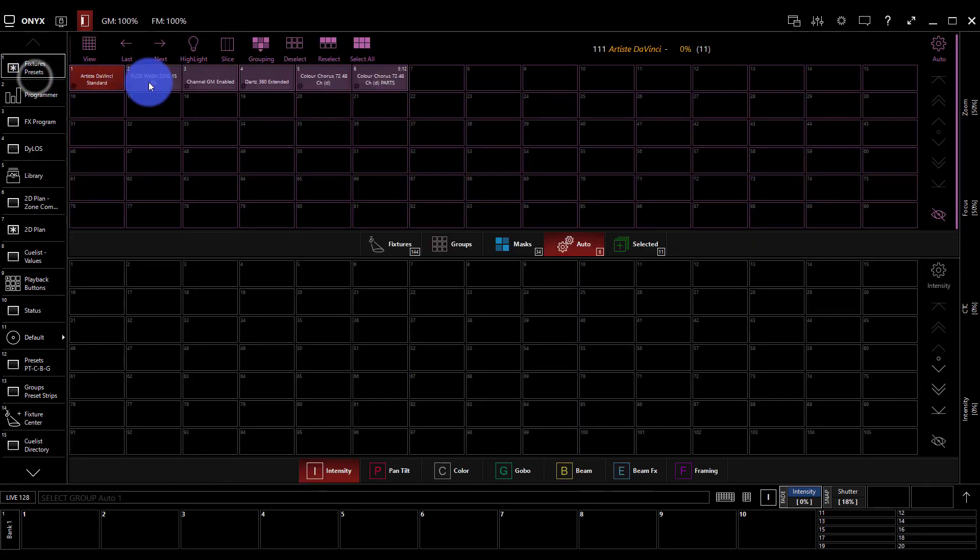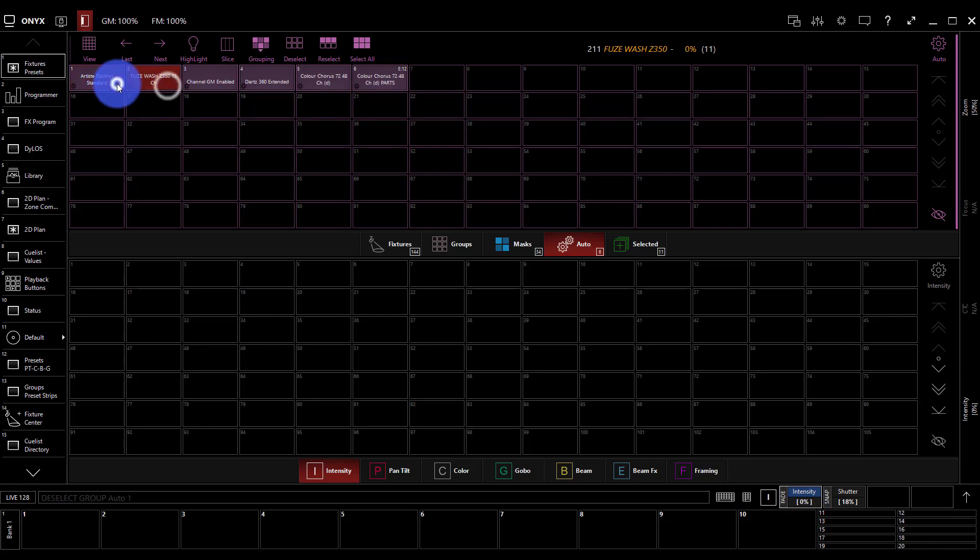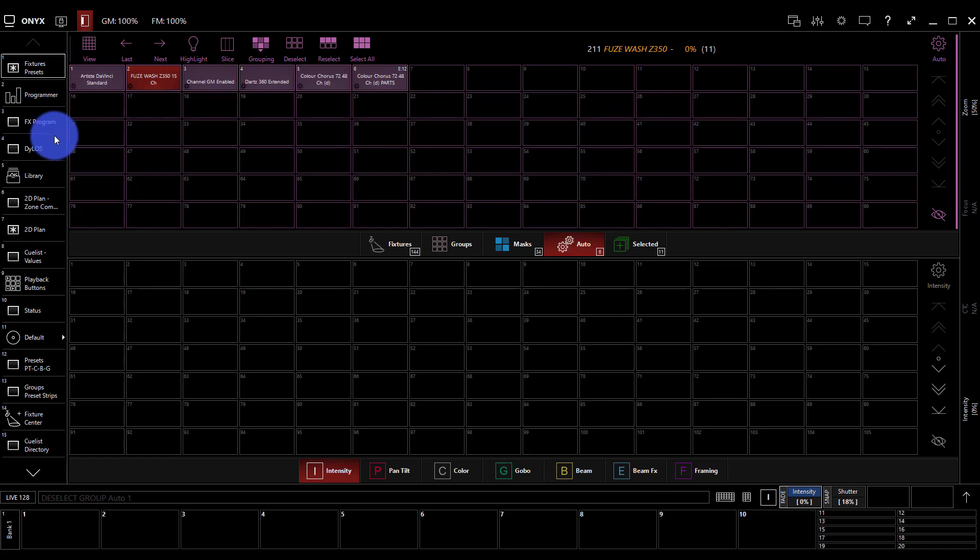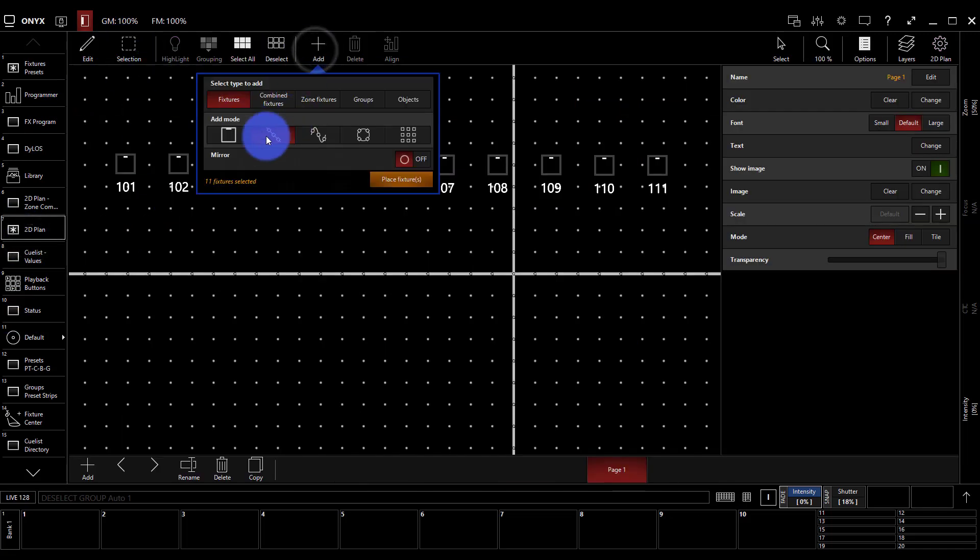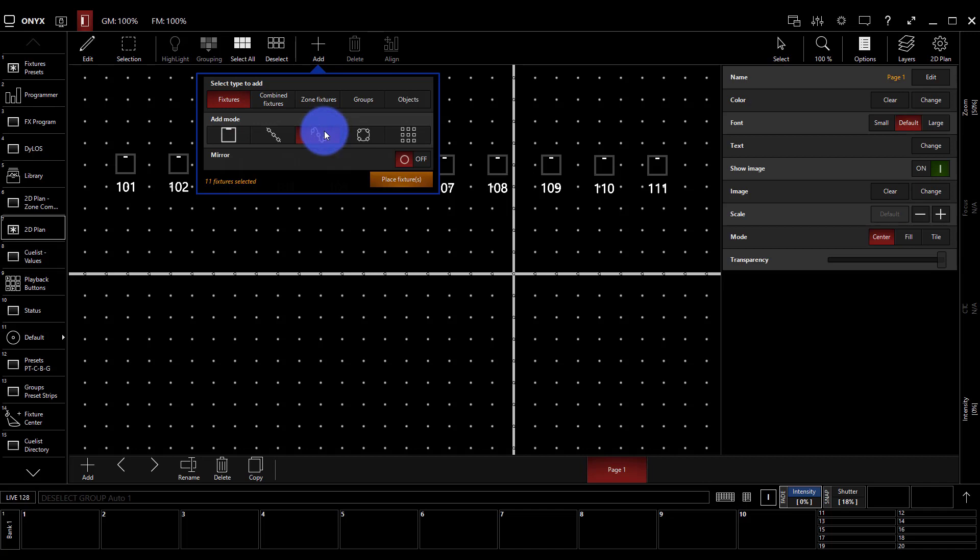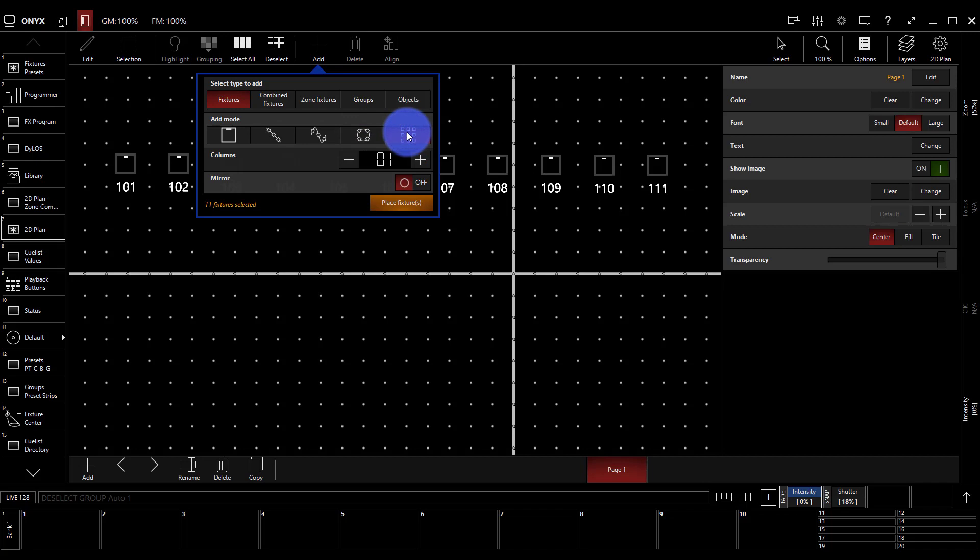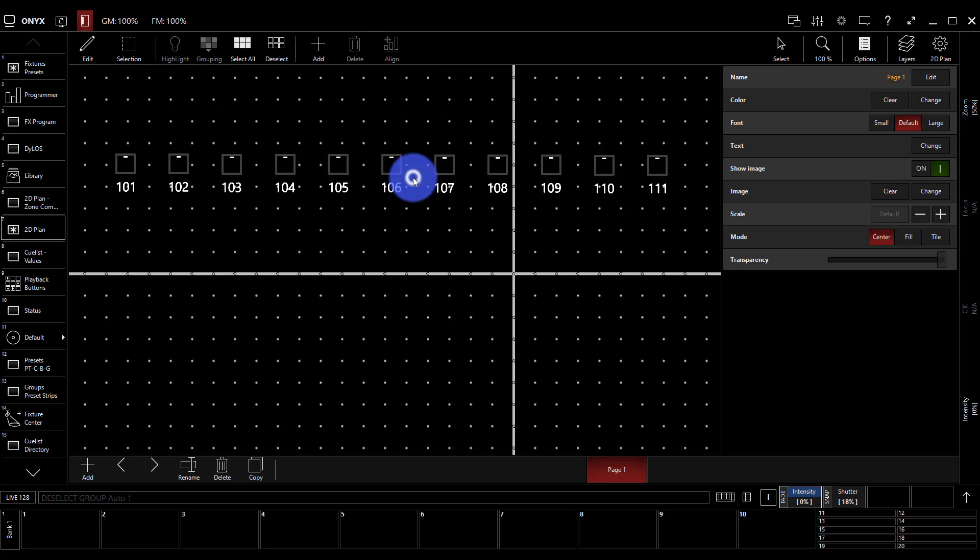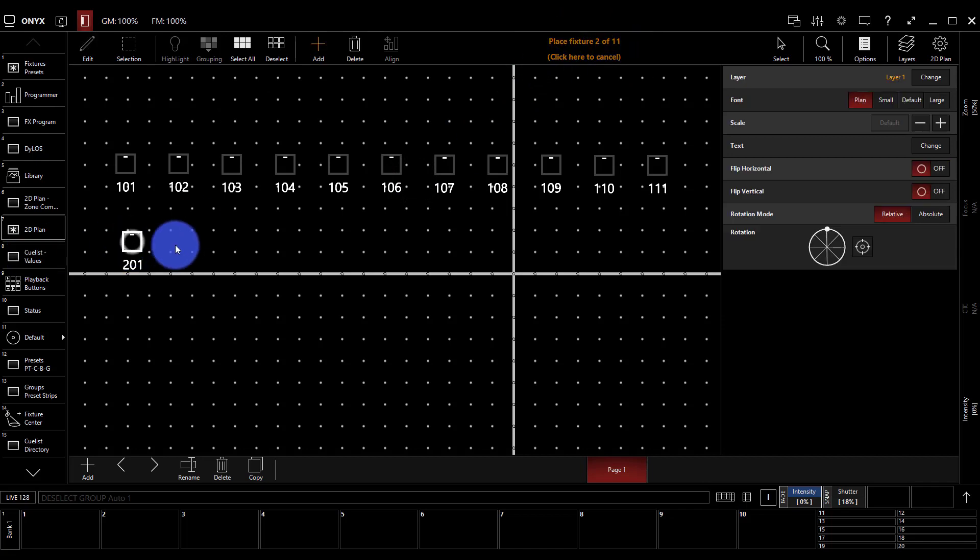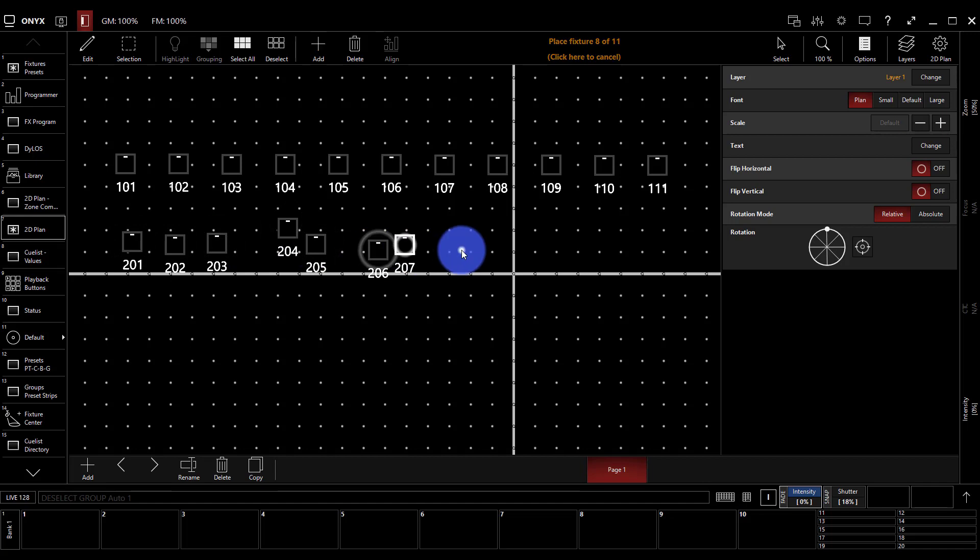So we'll go to our fixtures presets this time, deselect by pressing our Artiste DaVinci's, select our Fuse washes, go back to the 2D plan. Add. This time I'm going to do the single add mode. This adds lights one at a time. Now we can also do the squiggly line which allows you to draw a freeform line, a circle or a grid where you set the number of columns and the rows are automatically figured out based on how many fixtures you have selected.